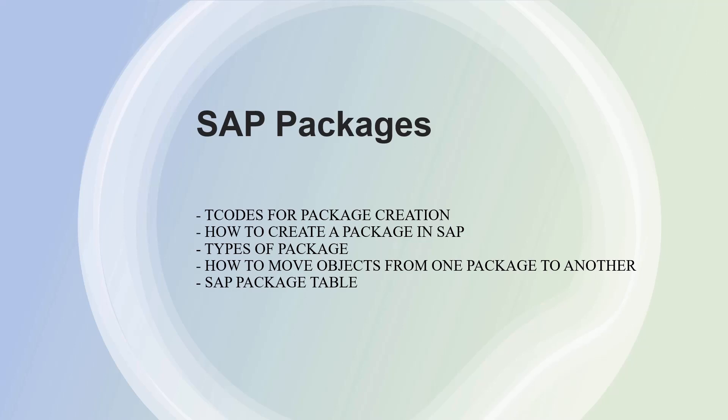Today's session we will have a look at packages in SAP. The agenda of this video is right in front of your screen. So basically, what are packages?